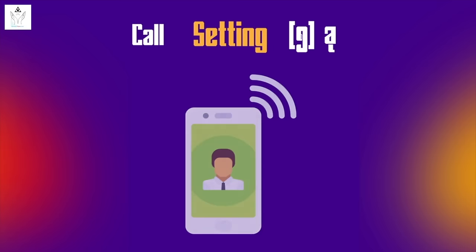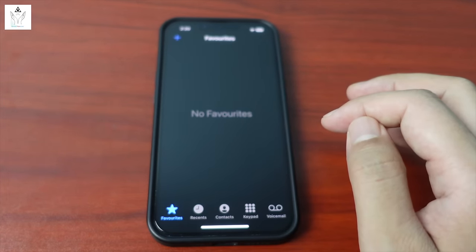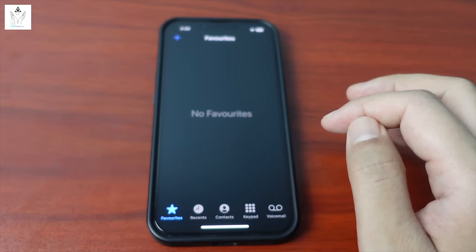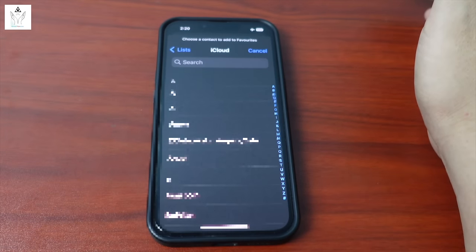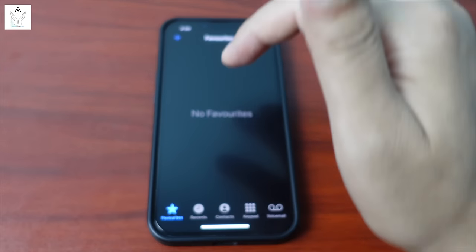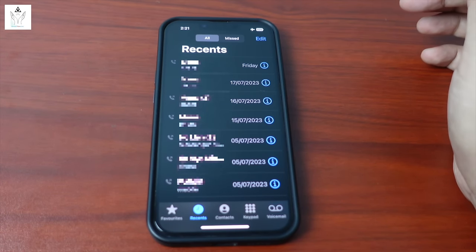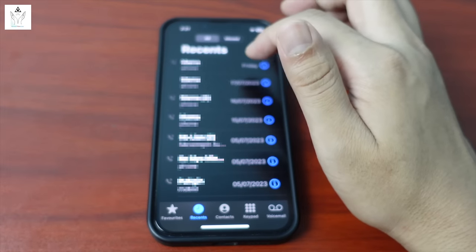Setting number 2: call settings. From call settings, you can manage favorites — add frequently called contacts to favorites for easy access. You can also set up recent calls and manage your contact list from here.